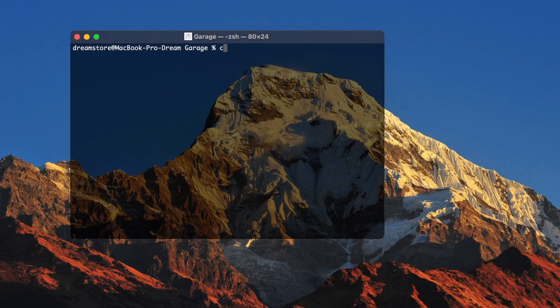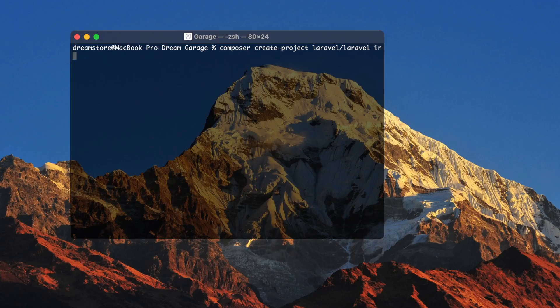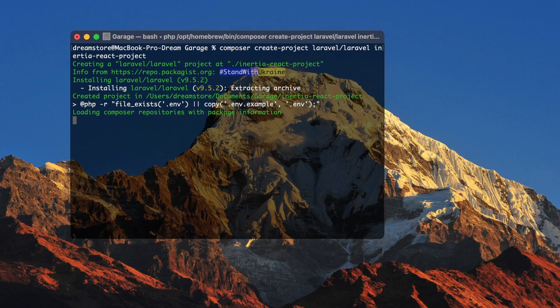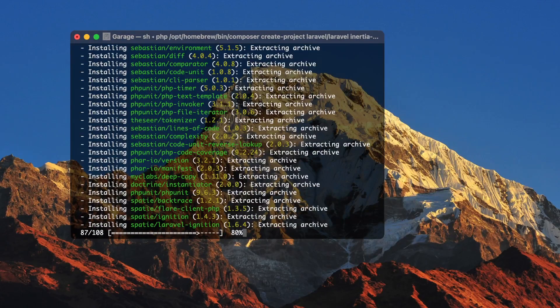First of all, I'm going to create a new Laravel application by using Composer. You can use the Laravel CLI if you want, but I'm going to do it this way. So: composer create-project Laravel, and the project will be named inertia-react-project. Now let's wait until the project is generated.